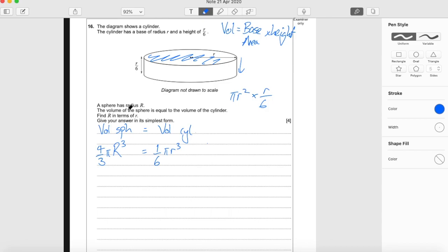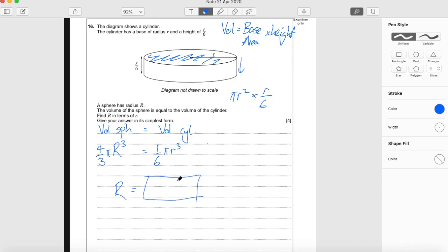Find big R in terms of little r. What that means is we need big R all on its own on the left-hand side, and some formula on the right-hand side. That could involve numbers, symbols such as π, and as many little r's as we want — as long as big R is isolated on the left and the right-hand side doesn't contain big R.